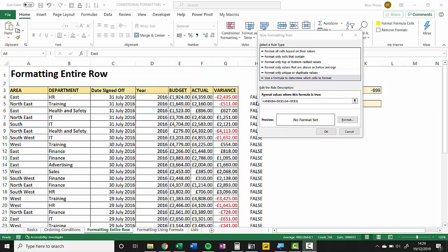Before we finish with this formula, we just need to think about these two references here: B4 and G4. Now remember, this formula relates or applies to the active cell, the first one that was selected, which is A4. So we're saying color this cell if B4 equals K5 and G4 is less than 9999.